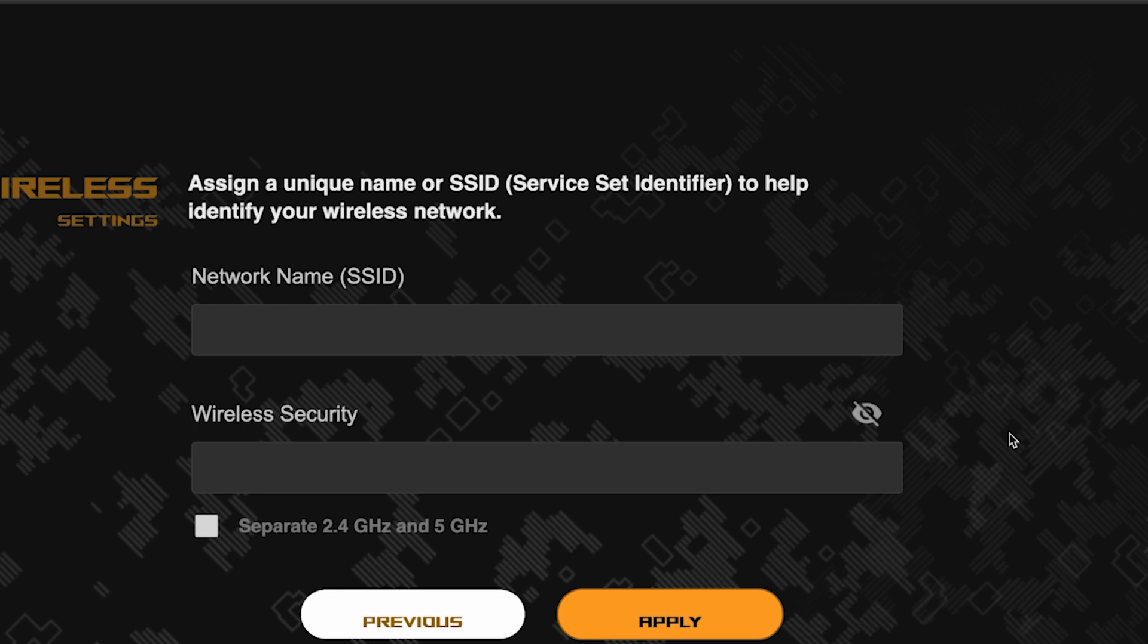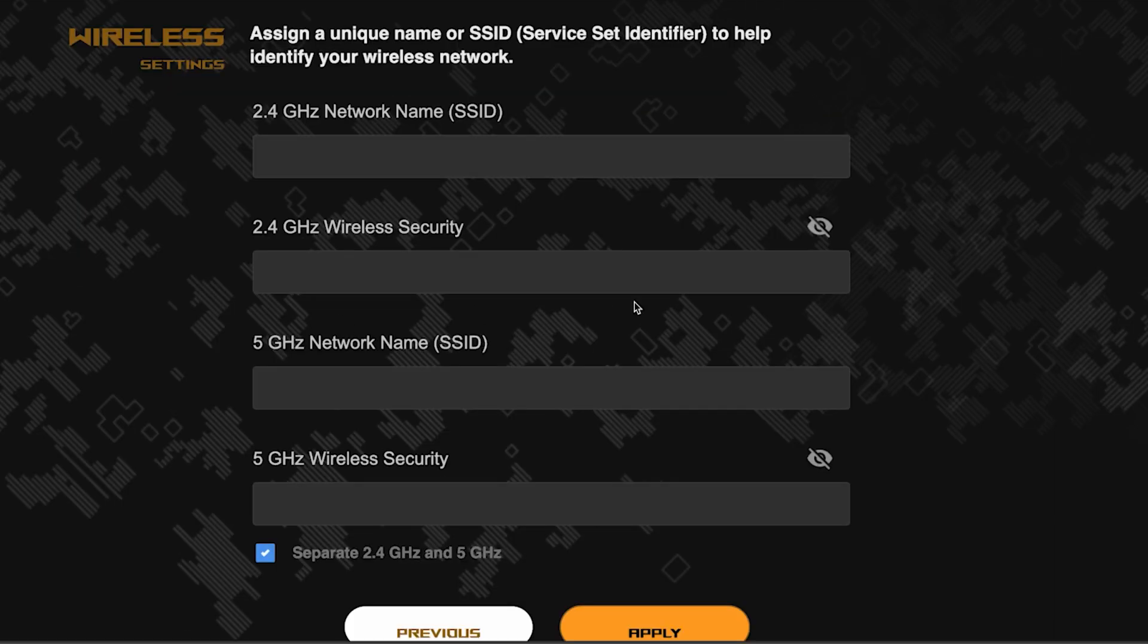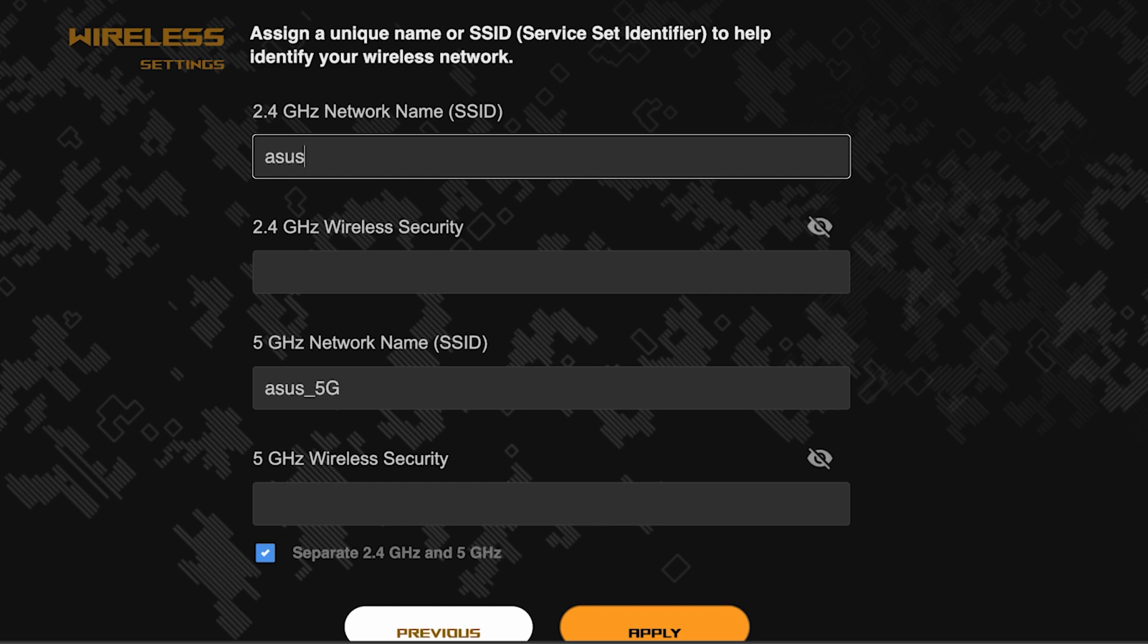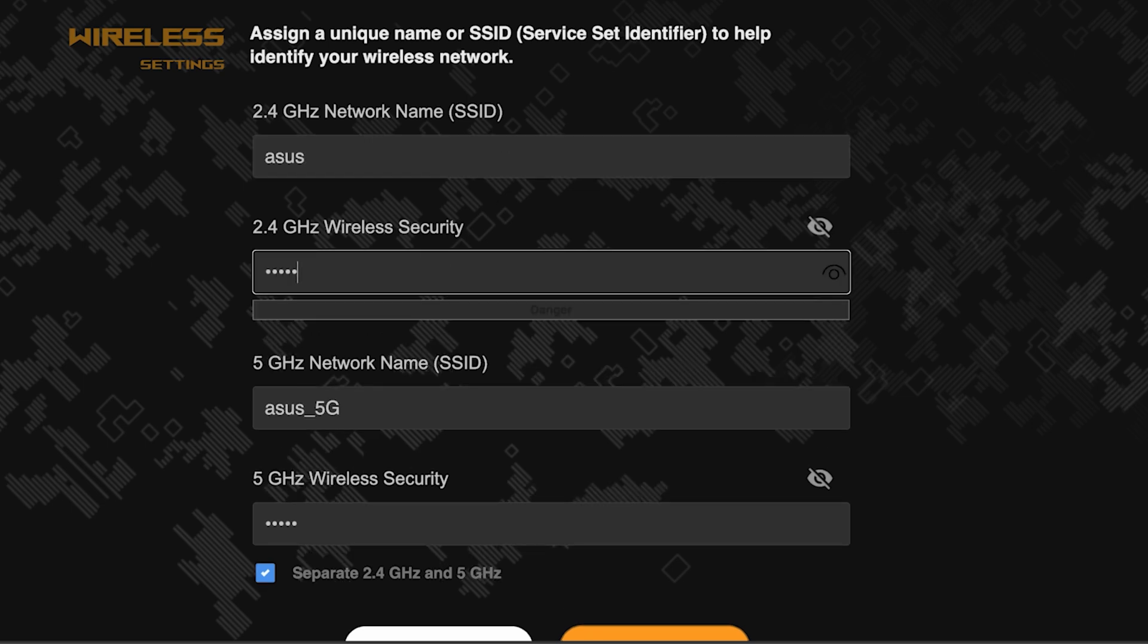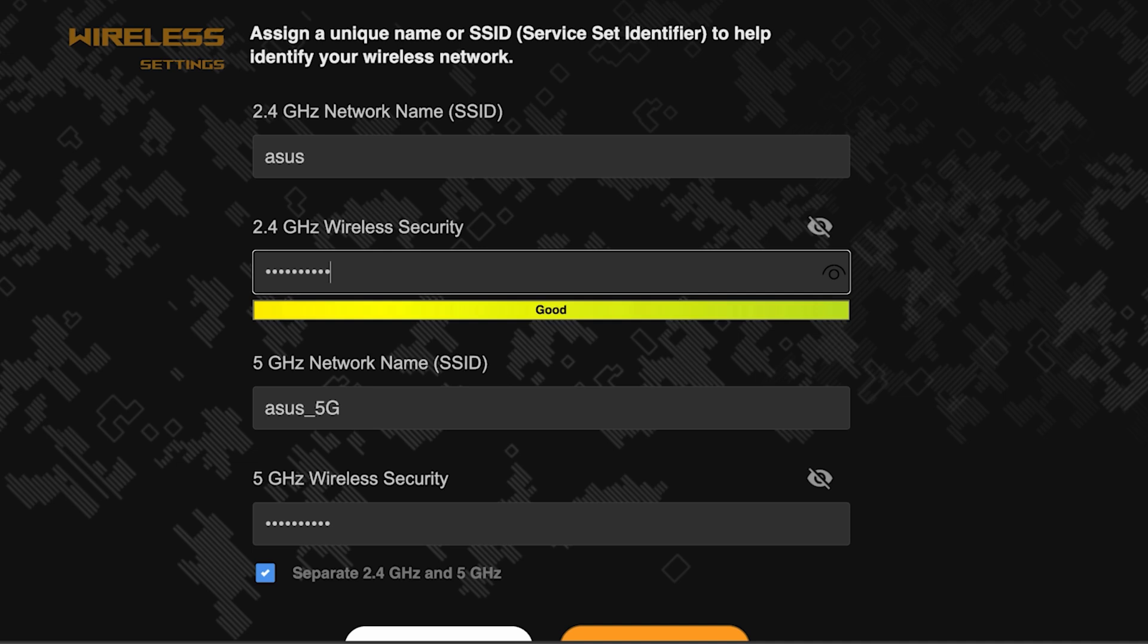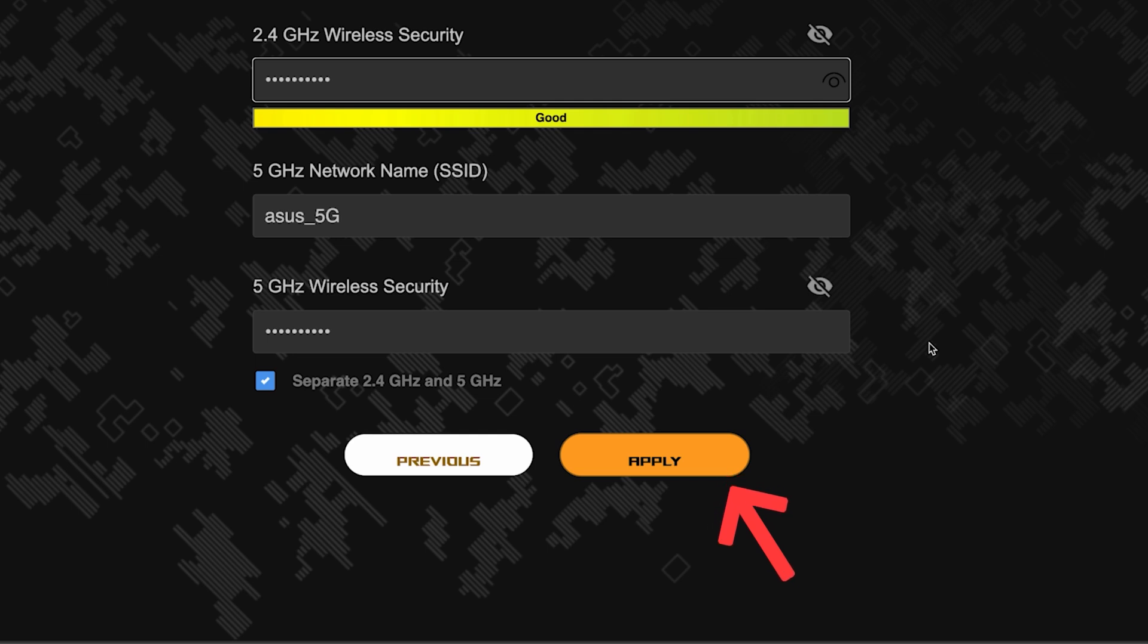If you want to choose separate names and passwords for each router band, then check this box here. Save the settings by clicking this button.